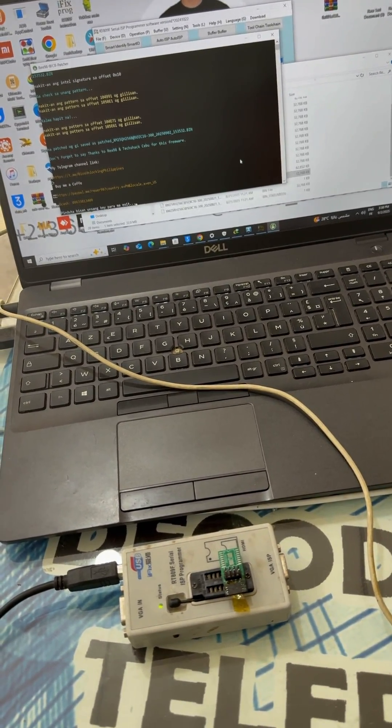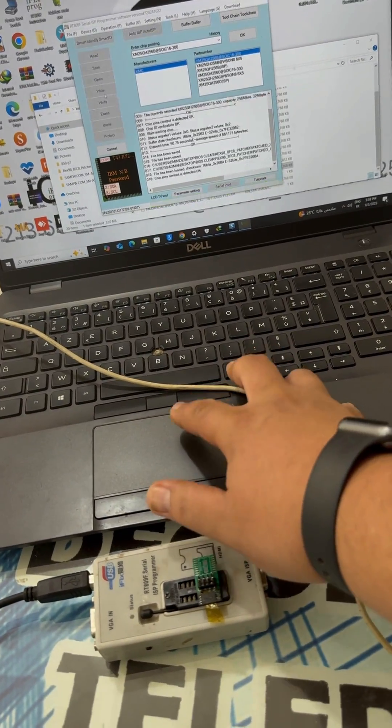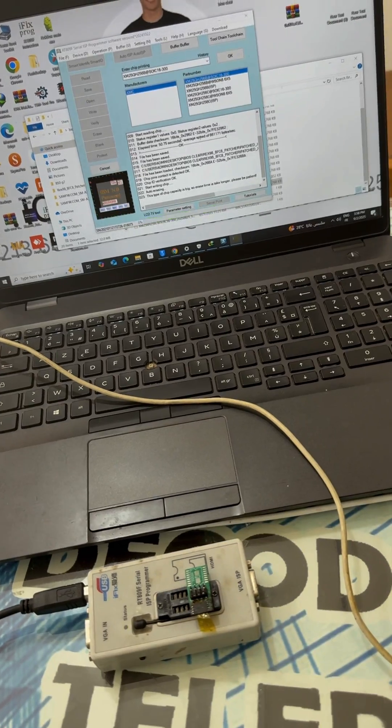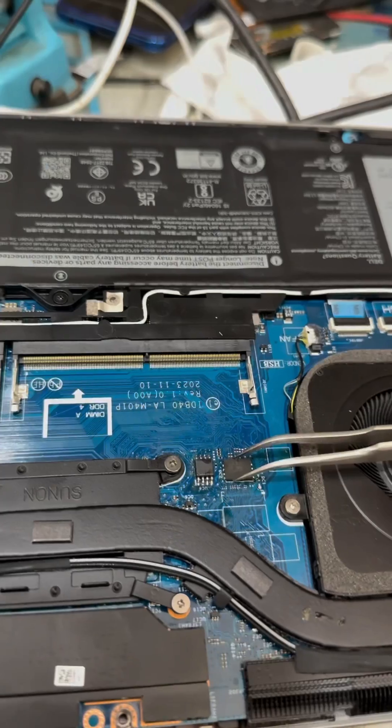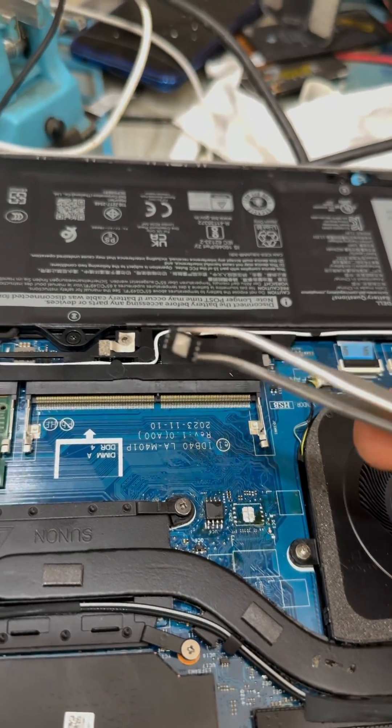Is your laptop locked with BIOS protection code 8FC8? Don't worry, we've got the solution.